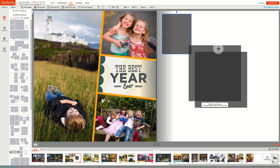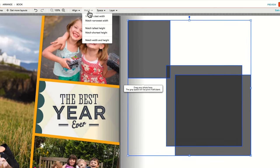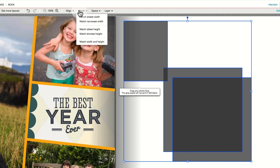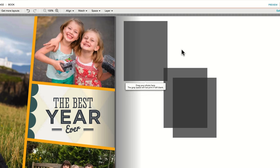First size one box to meet your specifications. Then select the other page elements by holding down the Control or Command key and clicking on the other photo boxes you wish to have match the first. Go to the Match menu and select Match Width and Height and the boxes will all be resized to match the first.